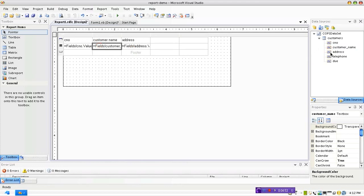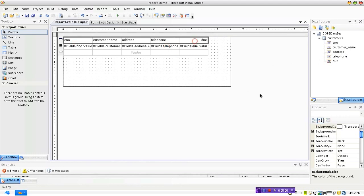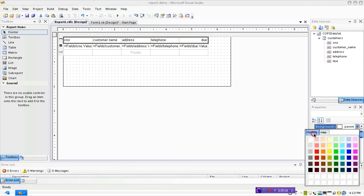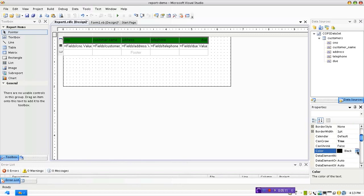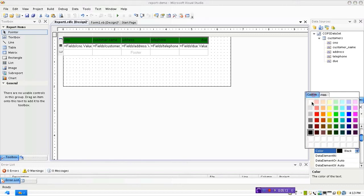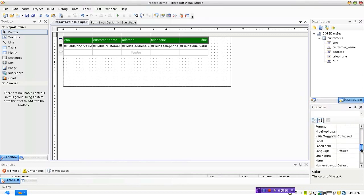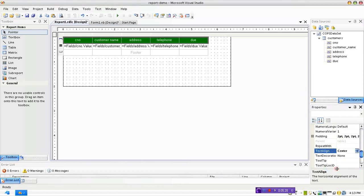I'm going to select all these. We'll set the background color to a different color, let's set something like a dark green color, and font color we're going to set it to white. And text alignment, set it to center.